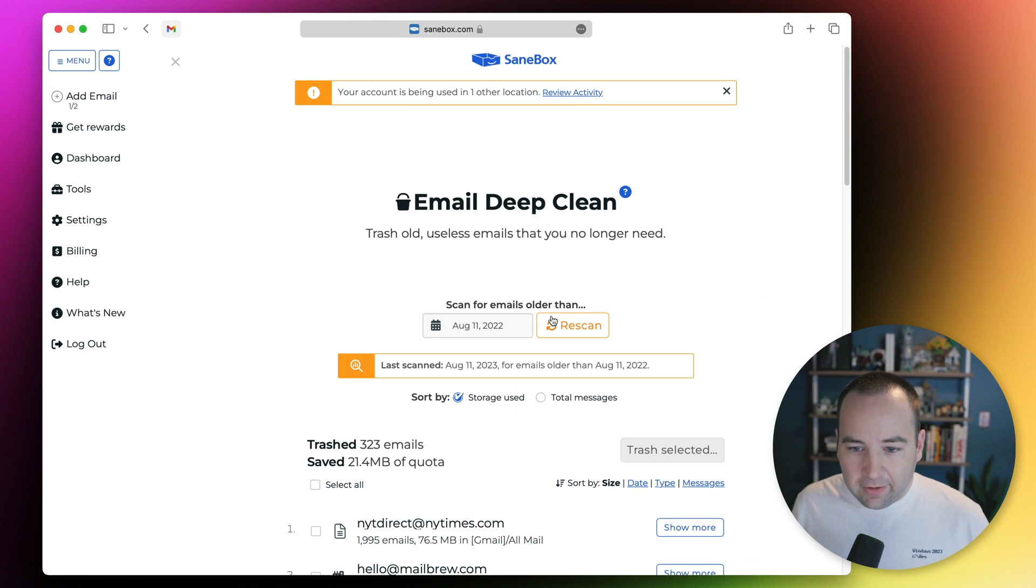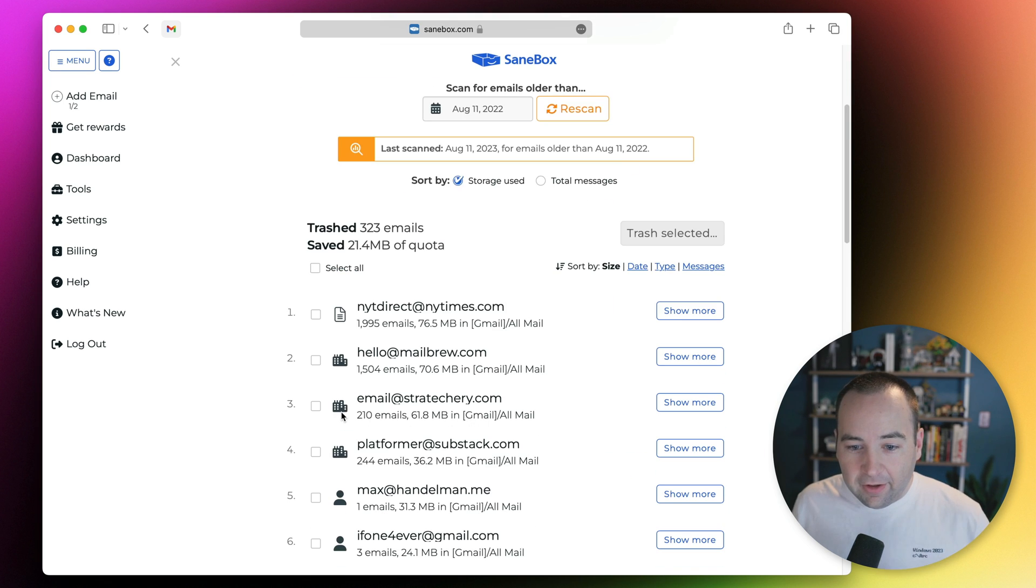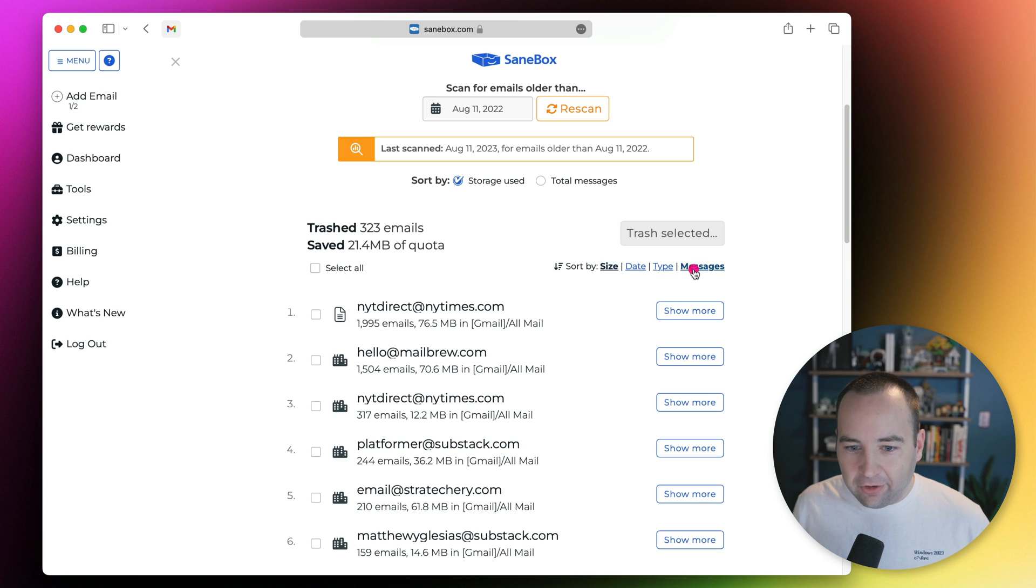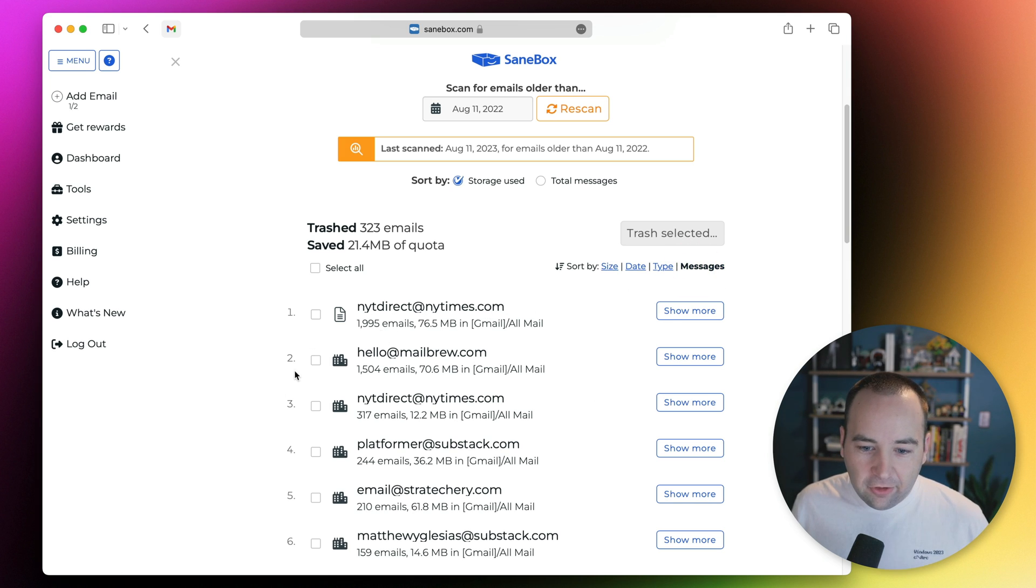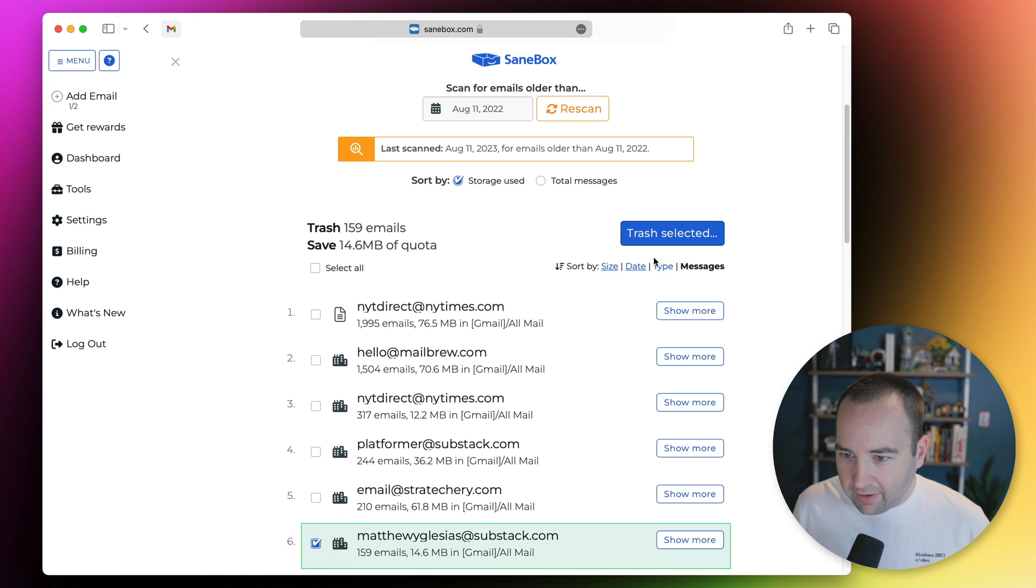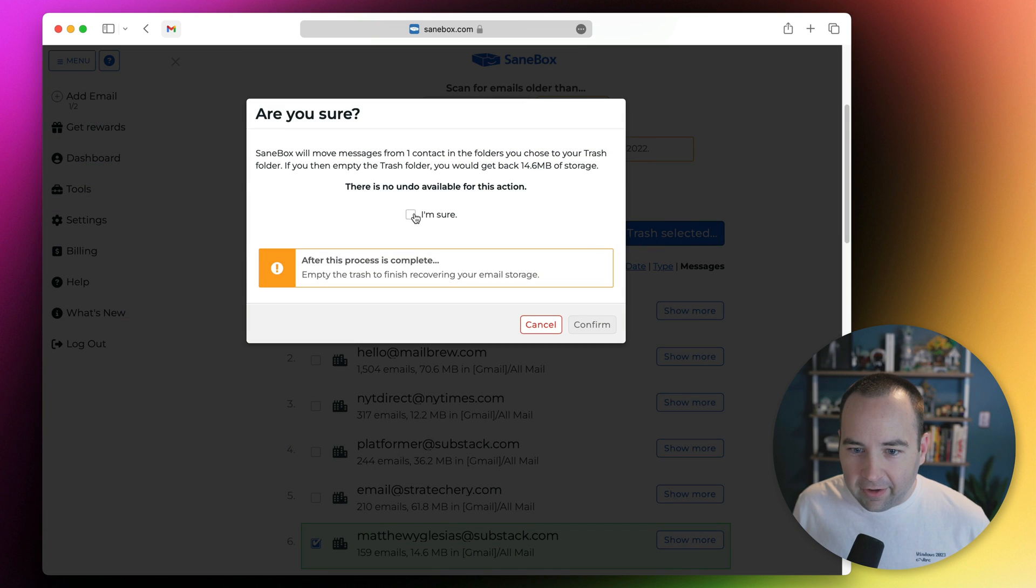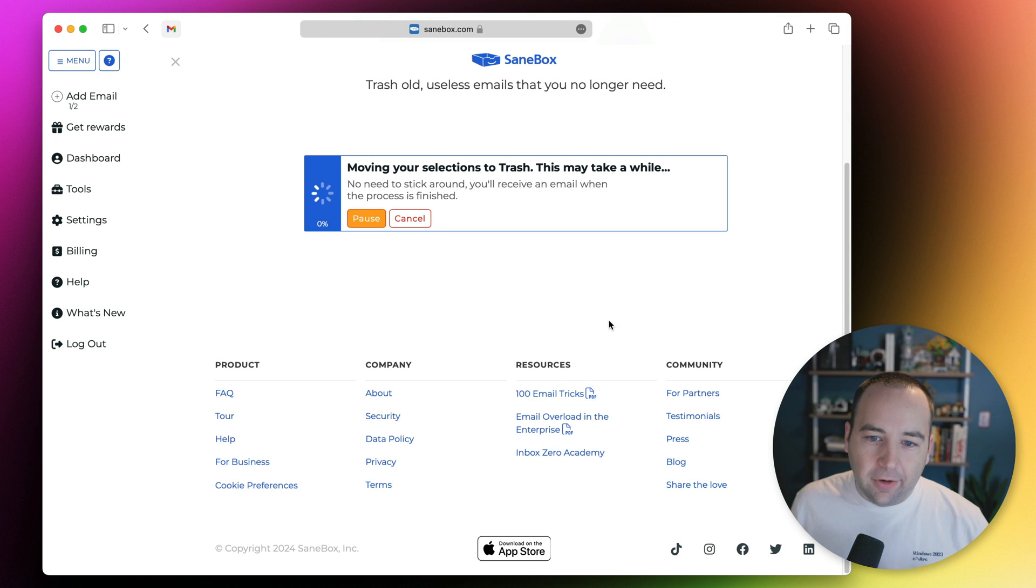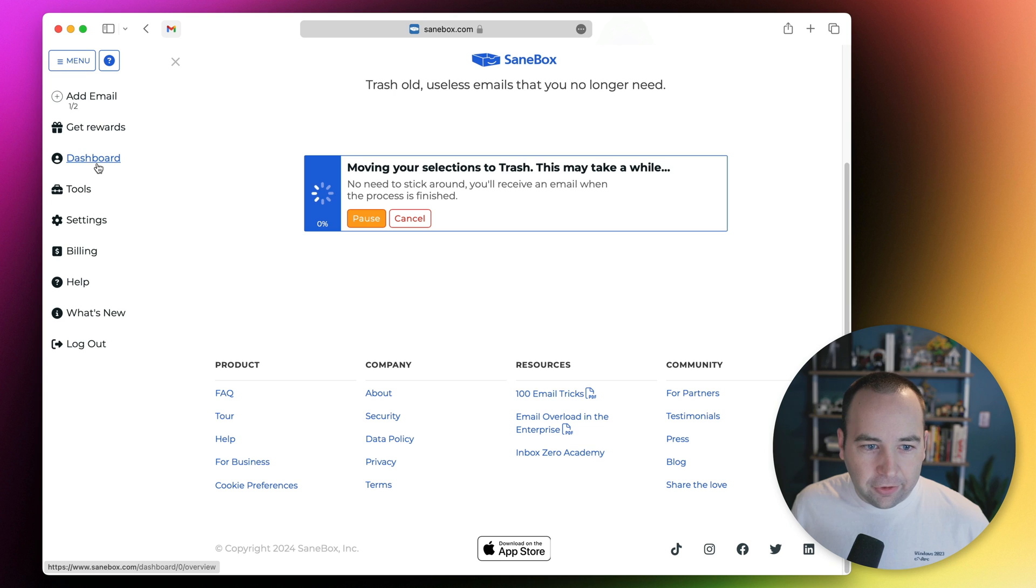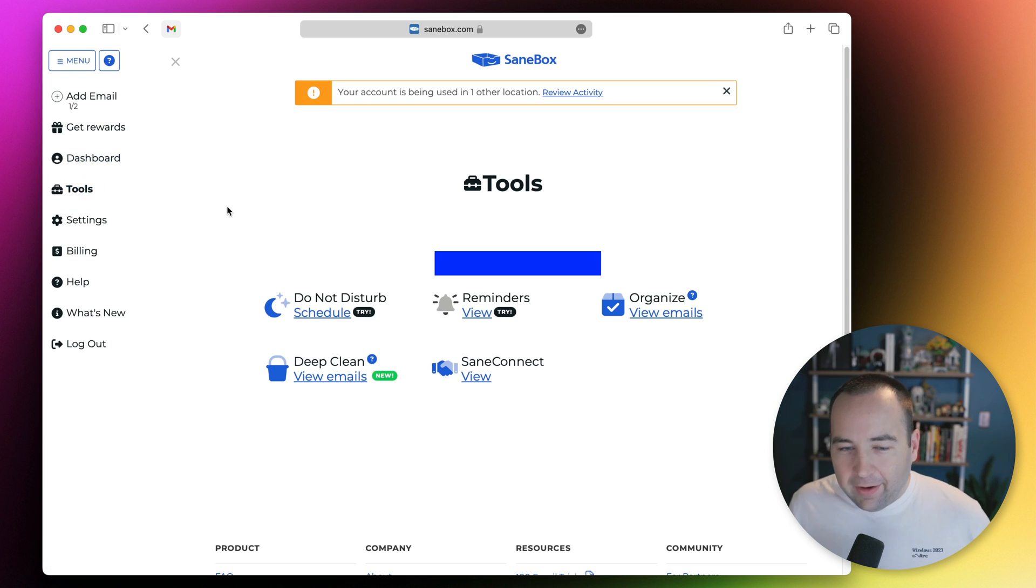There's a deep clean feature. You can go through and it'll find who's emailed you the most times, who has the most size they're taking up in your inbox. You can see the number of messages and just check the box, like Matt Yglesias, trash those, confirm, and it's going to go ahead and do its thing. You can pause it and do this in the background.